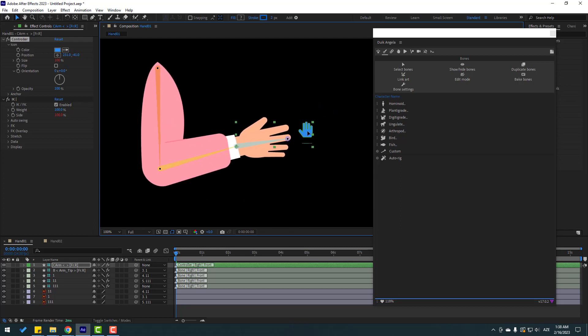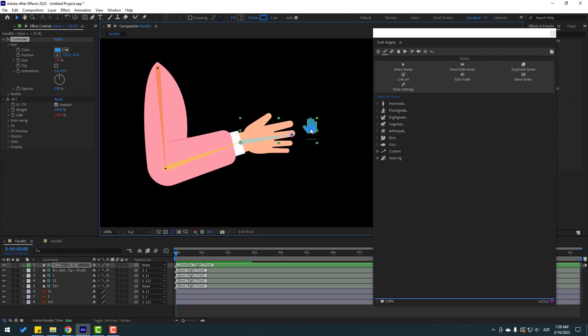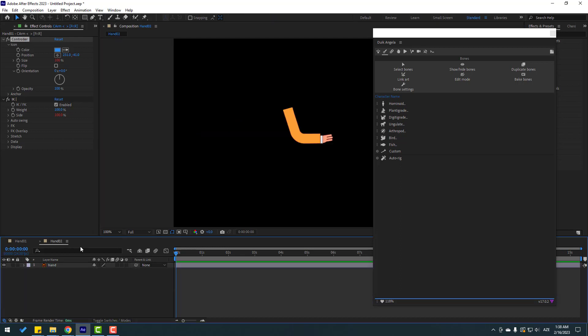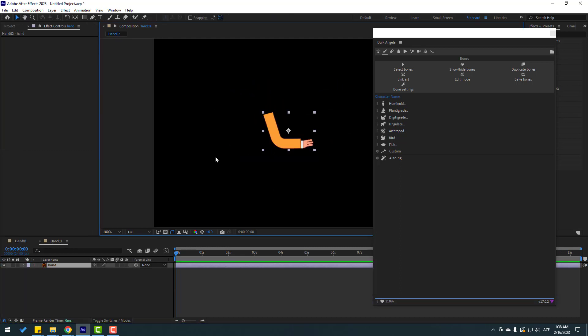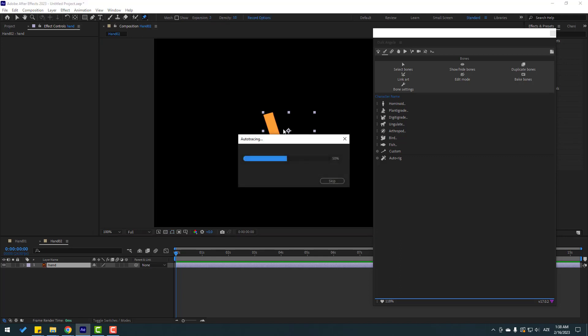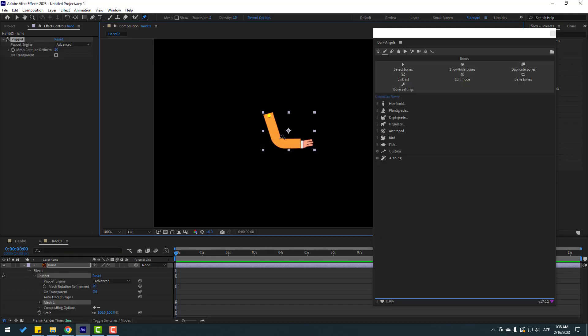So friends, this is way 1, and let me show way 2 for character hand rig. Open Hand 2 composition and let's select this layer. Go to Puppet Pin, let's add one puppet here, one here, and one here.